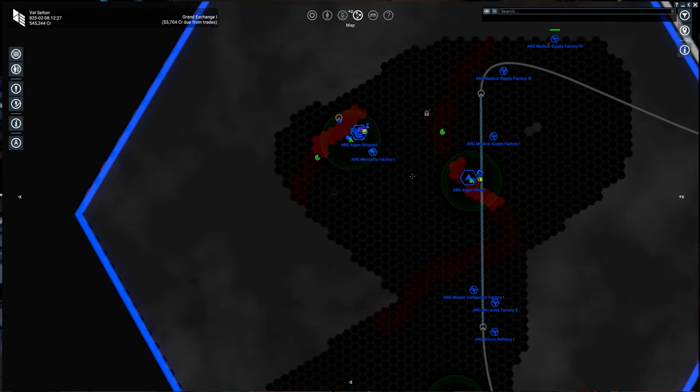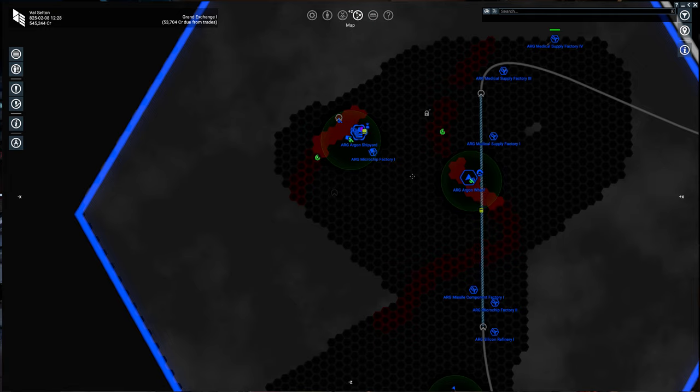Hey everybody, welcome back. Today we're going to take a look at mining in 4.1.